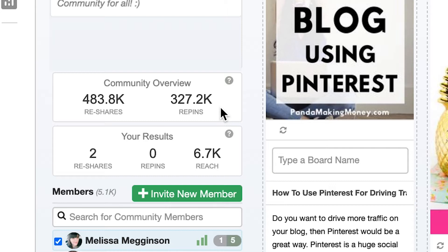So looking at this community I can see that 483,000 pieces of content have been reshared to Pinterest resulting in a total of 327,000 repins for pinners in this community. Not too bad.